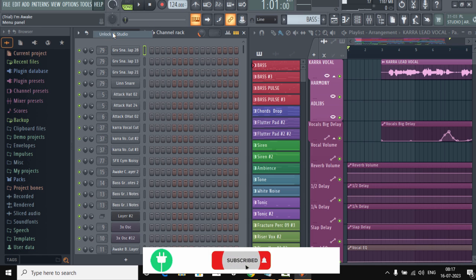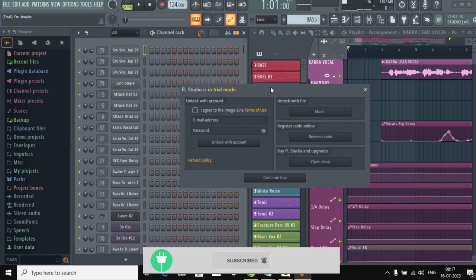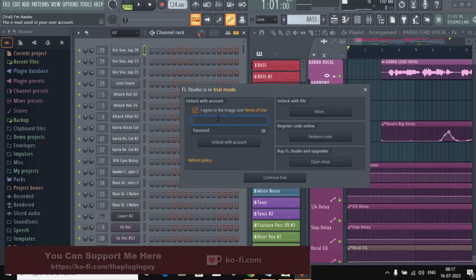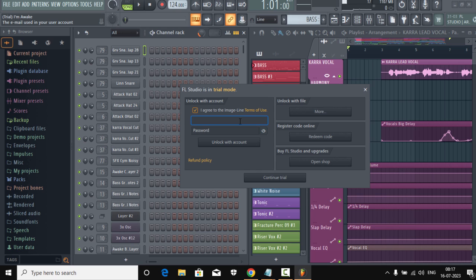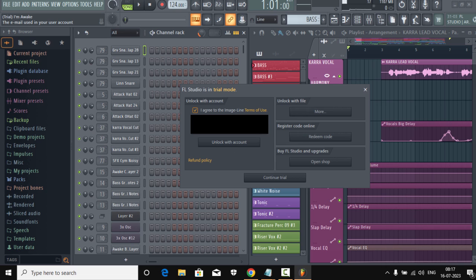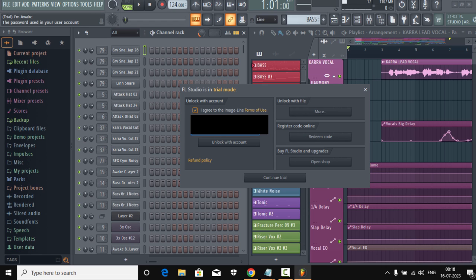Click 'Unlock FL Studio' — you can find this option in a few places in the About window. We're going to unlock with our email. Fill in your Image Line account credentials. Remember: you must register your serial key in your Image Line account first, otherwise even if you enter your account details, FL Studio won't be unlocked. Also make sure you have an internet connection, otherwise it won't work.